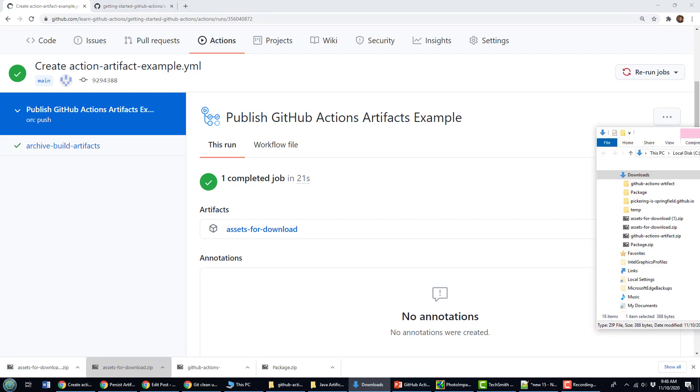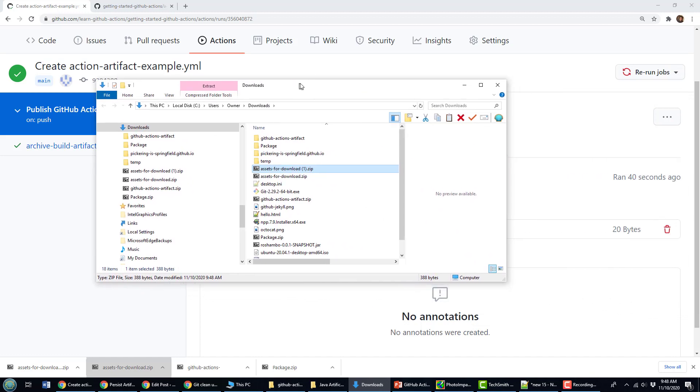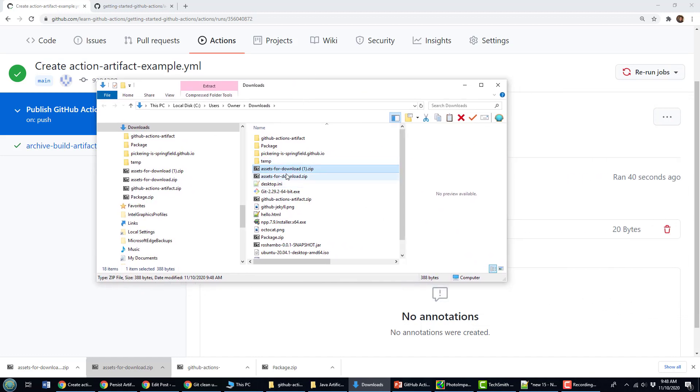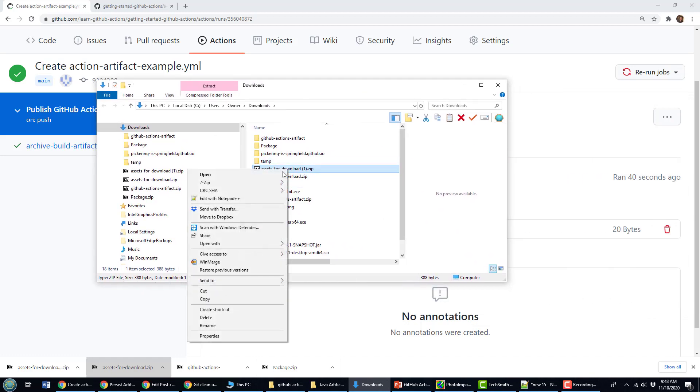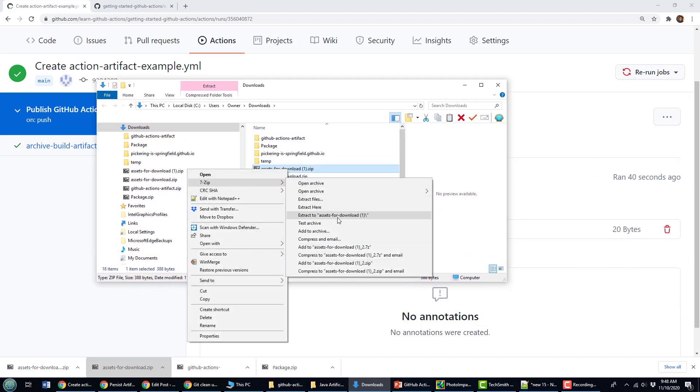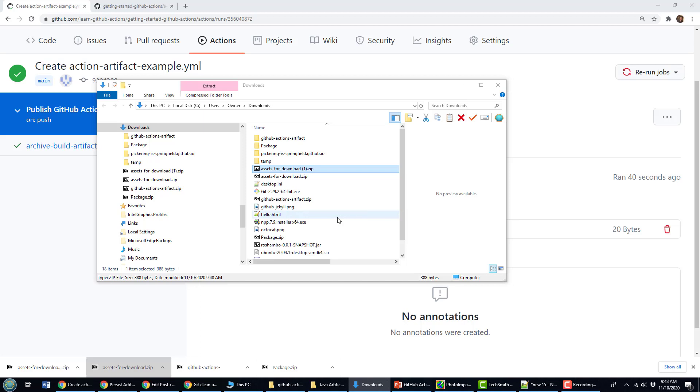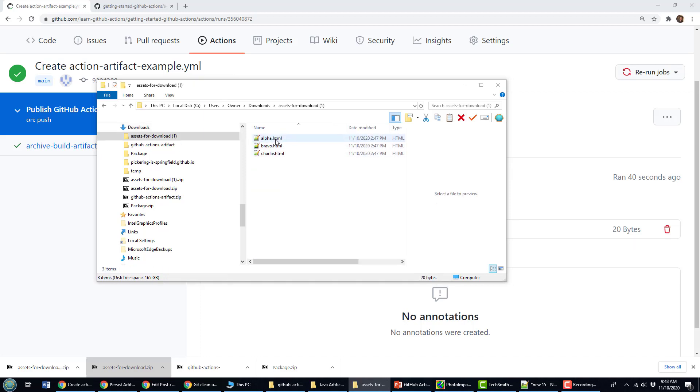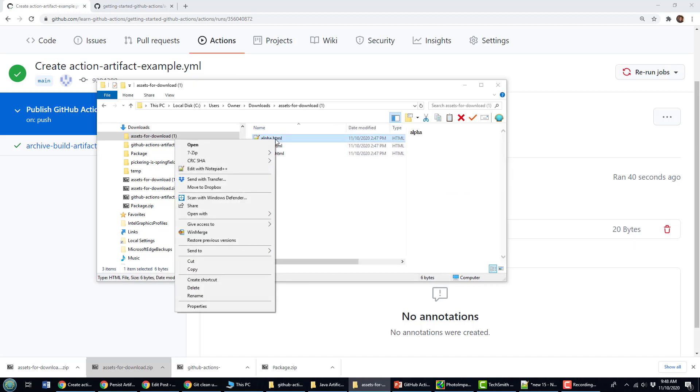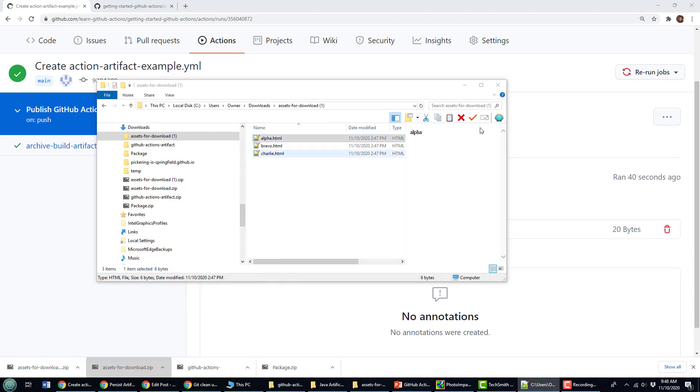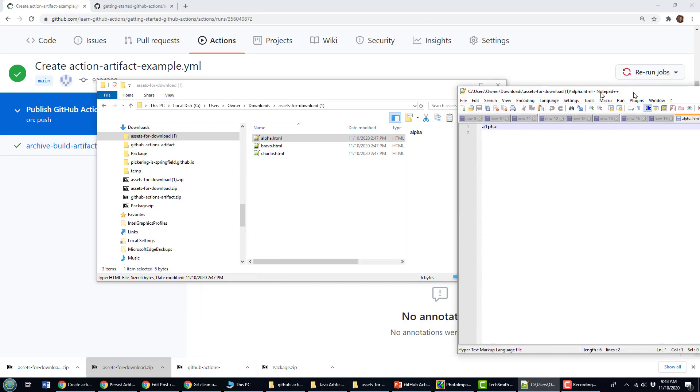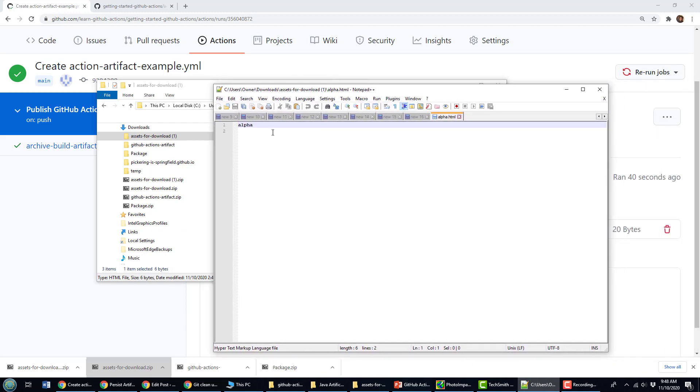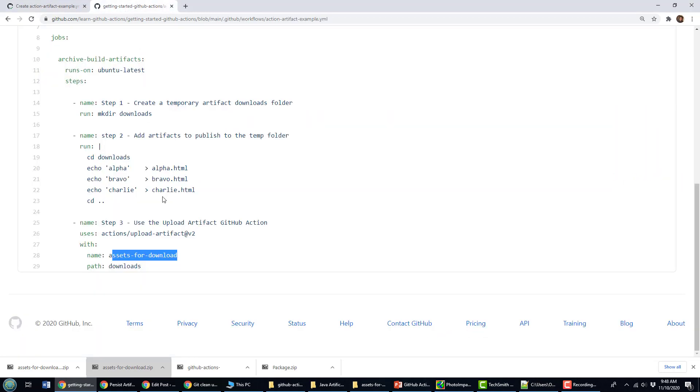If I'm going to click on assets for download, it is going to download those assets. Let's take a look at my downloads folder right here. There's assets for download and extract that. Open it up. There's alpha.html. If I open up alpha.html, edit it with notepad, you will see it's got the word alpha right in there, which coincides with echo alpha into the alpha.html file. And so there you go.